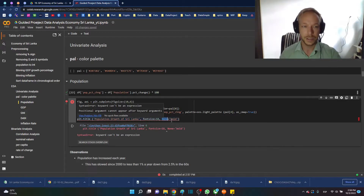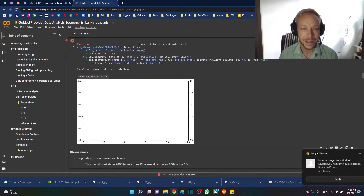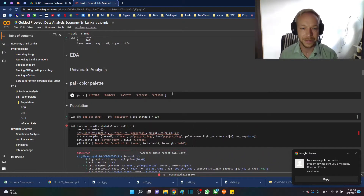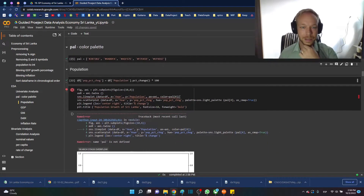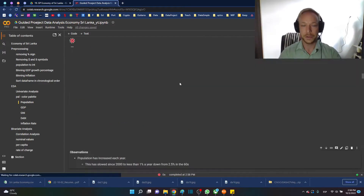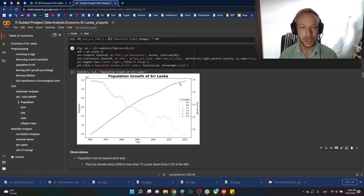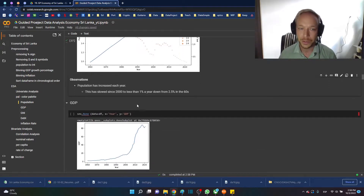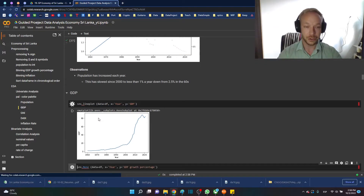We need to fix a couple of things — define our palette variable properly and make sure font_weight is spelled correctly. Once we fix those, there we go — a nice title and a nice little plot. It takes a bit of extra work to produce a nice combination plot, but it's worth it.